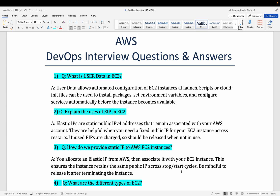These are the kind of pointers which tell you that you have exactly worked with the services or not. You might know the definition, but the specific properties of the different AWS services can highlight whether you have really worked with them or not. So let's focus on the first question: what is user data in EC2?